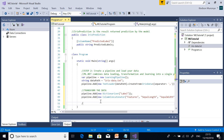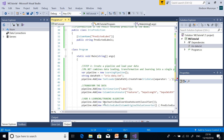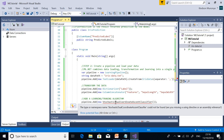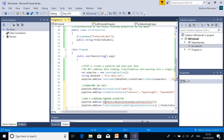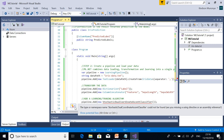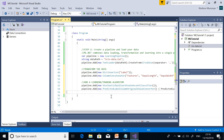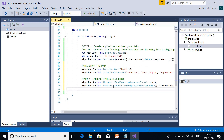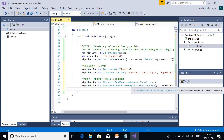I'll add a comment calling it 'training algorithm.' The algorithm is called Stochastic Dual Coordinate Ascent classifier — don't worry about that name for now. There is also a long object called PredictedLabelColumnOriginalValueConverter that converts back from numeric values to string values so they can be displayed.